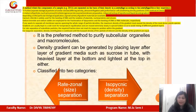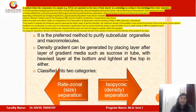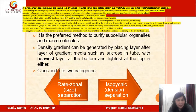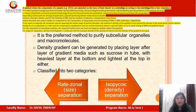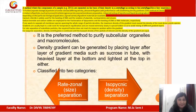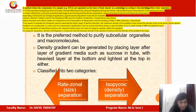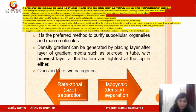Density gradient centrifugation is a method where components of a sample — such as DNA — are separated on the basis of their density in a centrifuge according to the centrifugal force they experience. A mixture of particles is layered on top of a preformed liquid density gradient. Cesium chloride is widely used for banding DNA and isolating plasmids, nucleoproteins, and viruses. Sodium bromide and sodium iodide are used for fractionation of lipoproteins and banding of DNA or RNA molecules respectively.